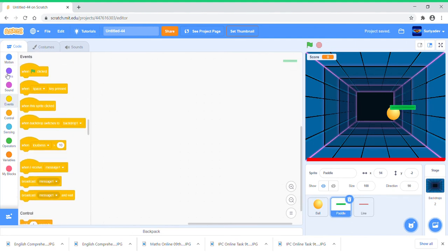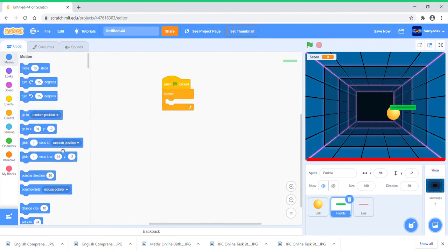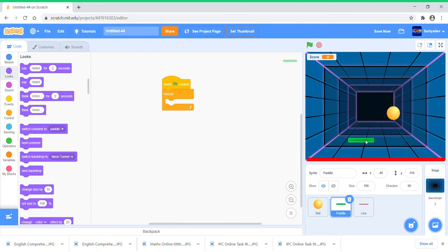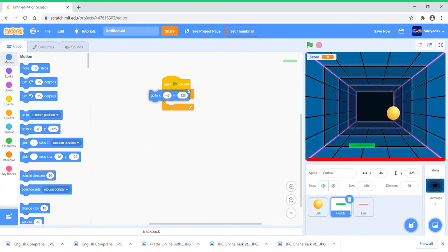When green flag clicked, forever, show. You're just going to choose the Paddle to some position like here, so I'll put it like here. This is good.